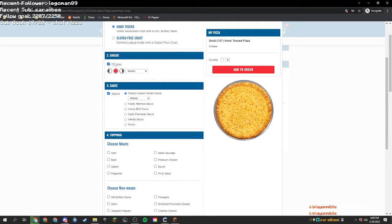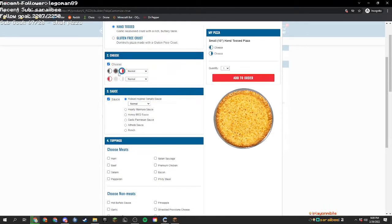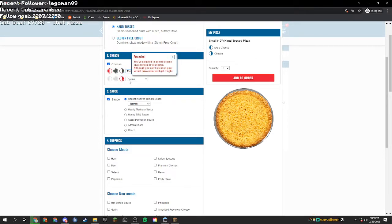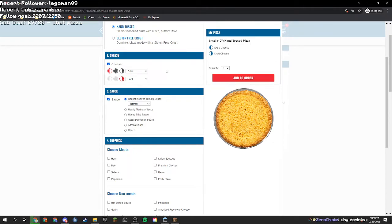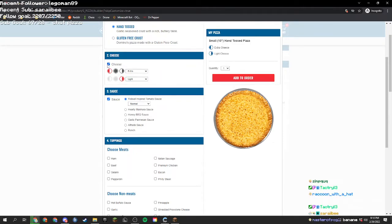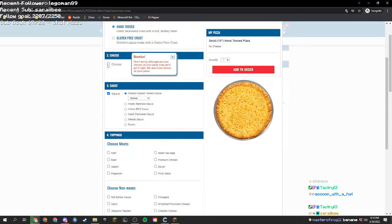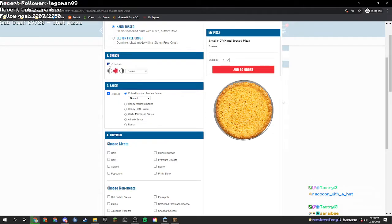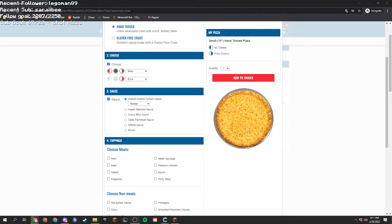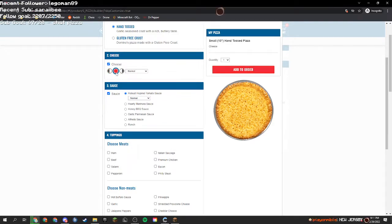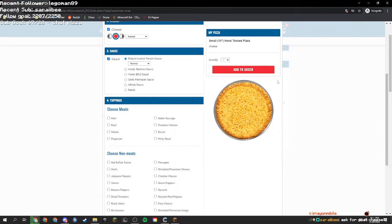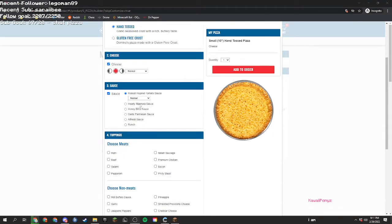Okay, next. Cheese. What do we want to do with the cheese? I need some suggestions. We could do right cheese, left cheese, extra, extra on one side, light on the other side. We could do no cheese. That would be terrible, though. We got three for yes cheese. So I'm just going to go with yes cheese. We're just going to do normal cheese.